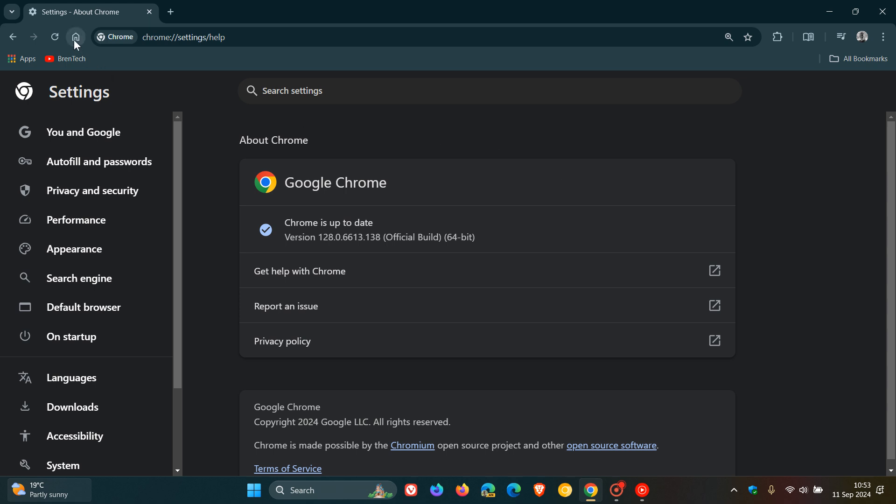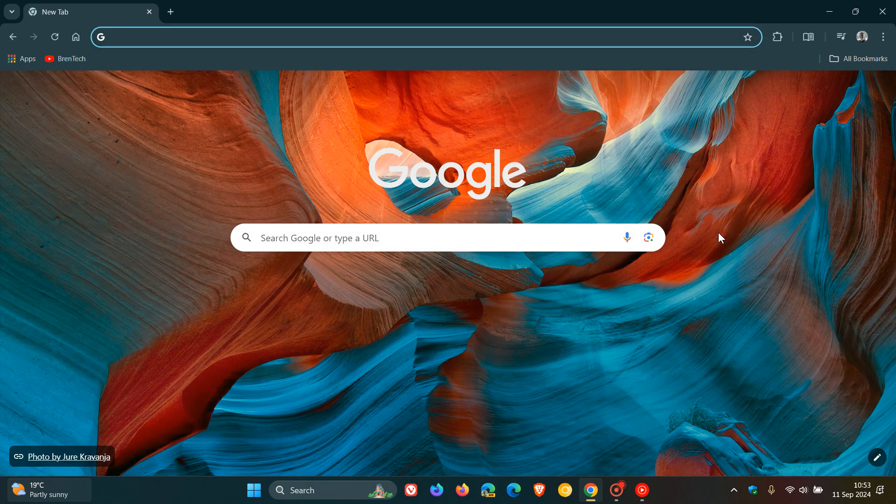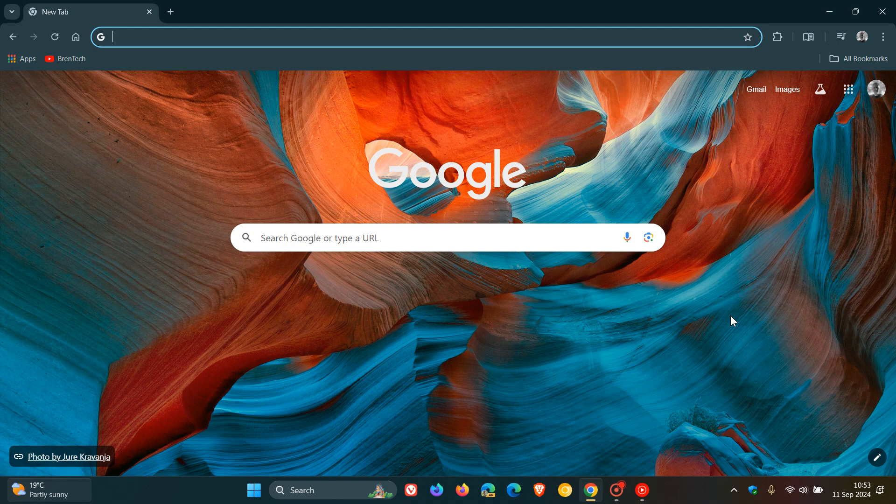And like any update that rolls out, I've had a quick look around the browser and I'm not noticing any new tweaks or adjustments. This is just a security update for this week for Google Chrome. So thanks for watching and I'll see you guys in the next one.